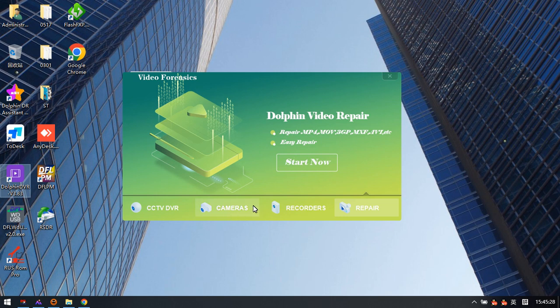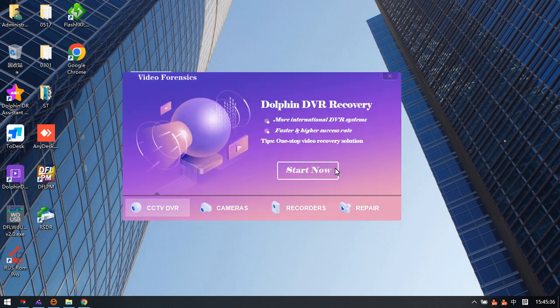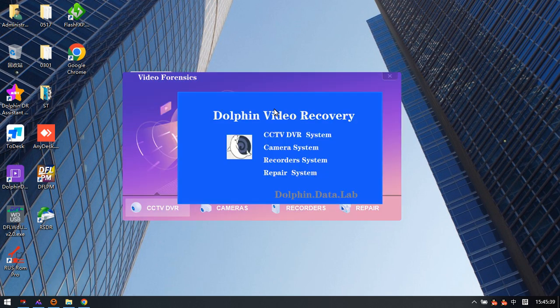Users can start using all the new functions released in this new software. Thank you for watching this video.